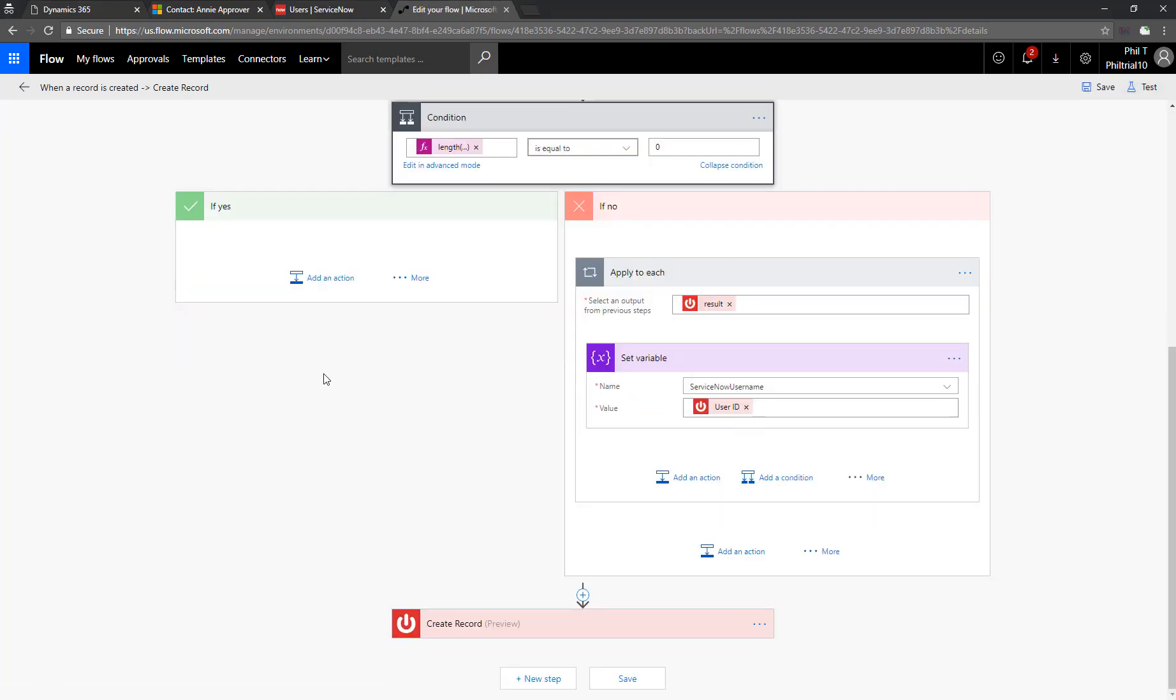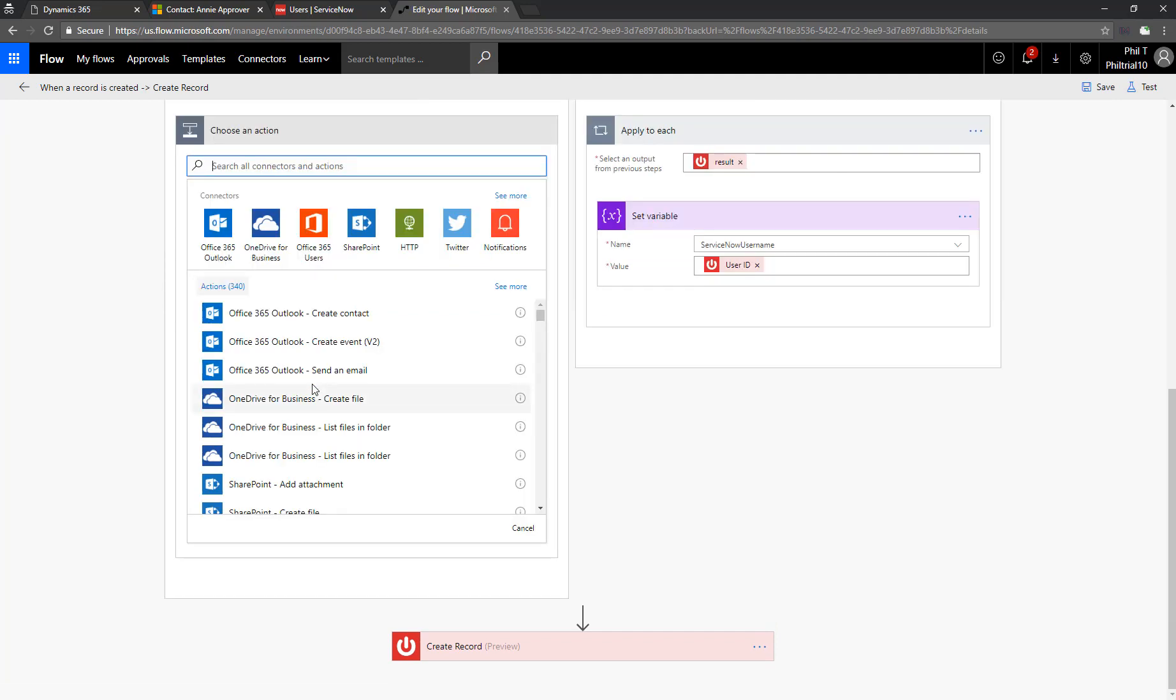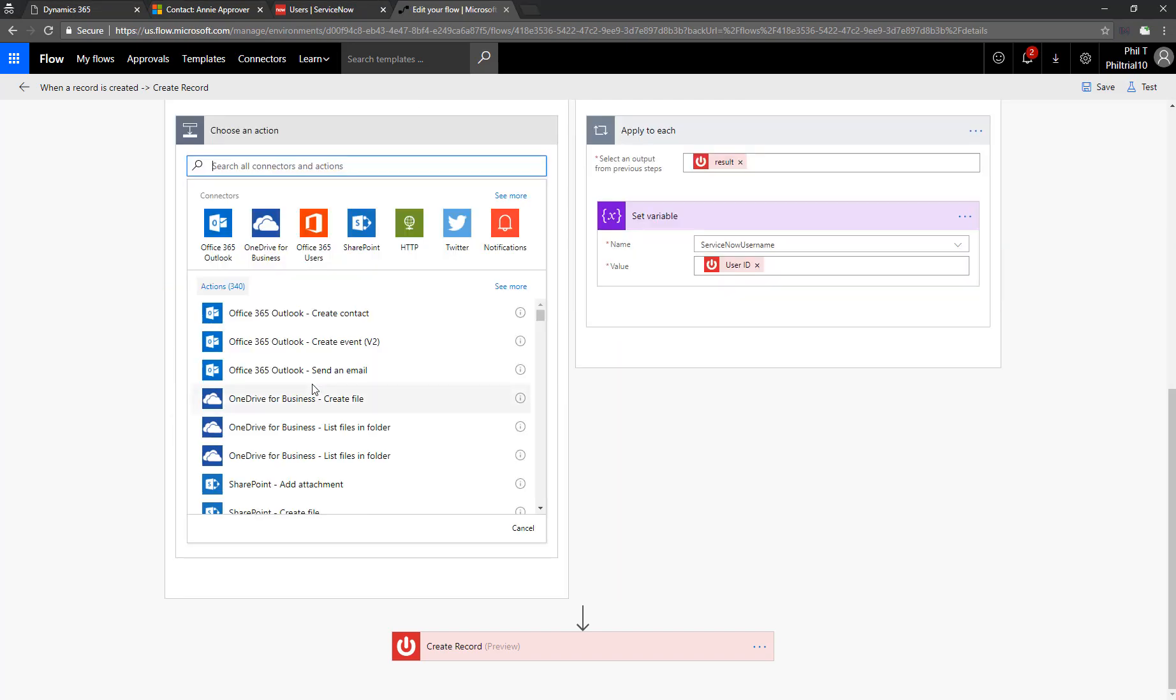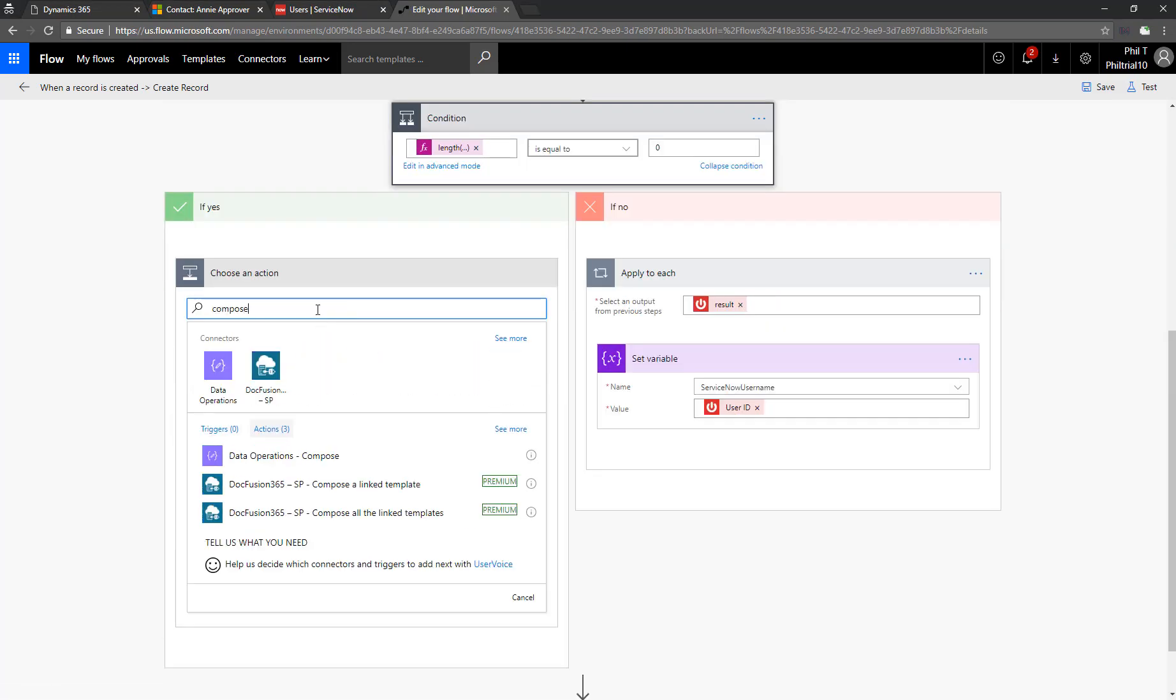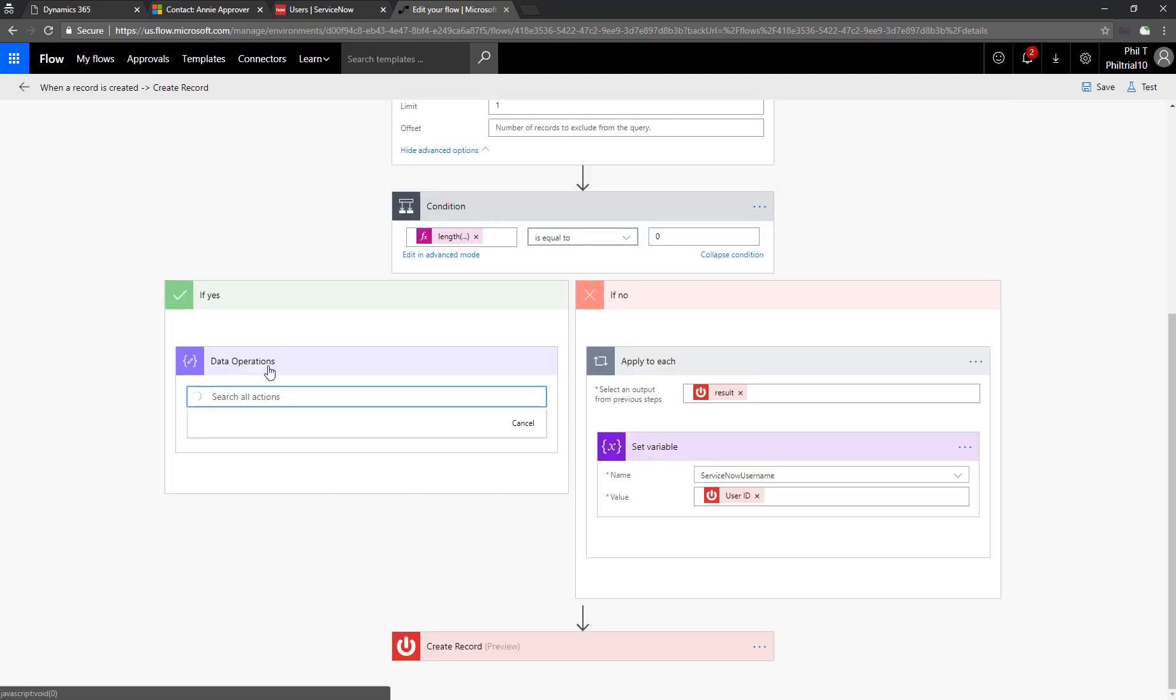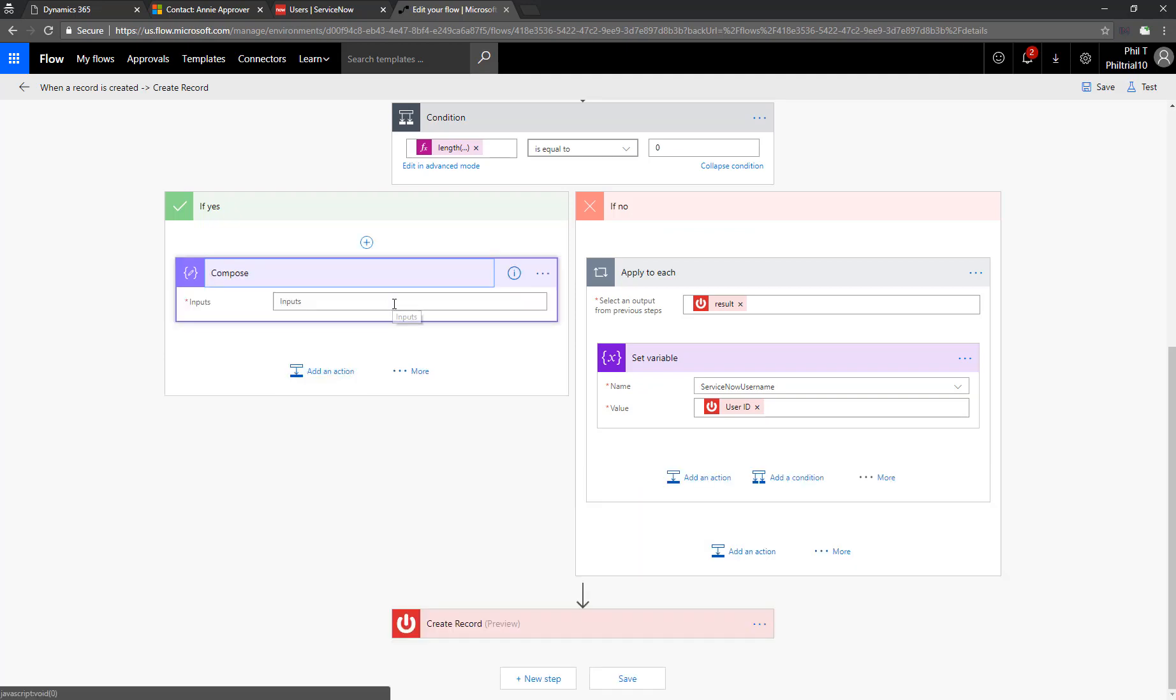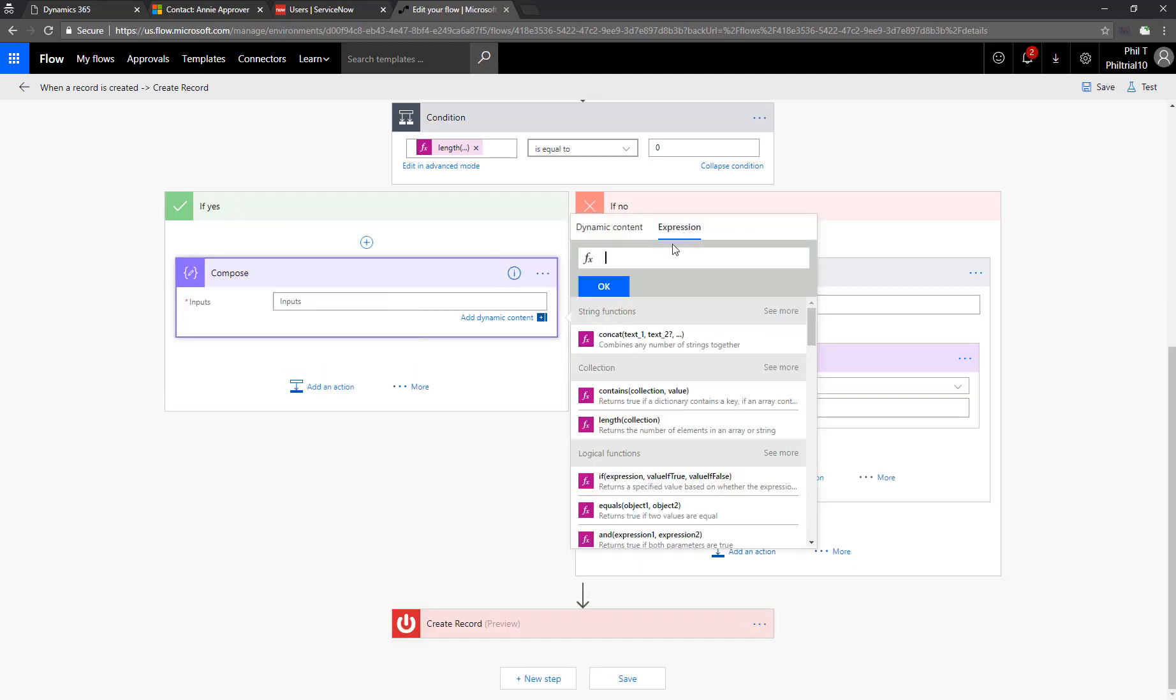Now we need to establish a username that we can use to populate a newly created ServiceNow user record. We'll do that by taking everything to the left of the at sign in an email address. So we're going to add a compose action. The compose action will allow us to use some functions on the string. Let's add in compose here. Then we'll go to expression. We're going to use index of. Index of will find the location in a string of a specified character.